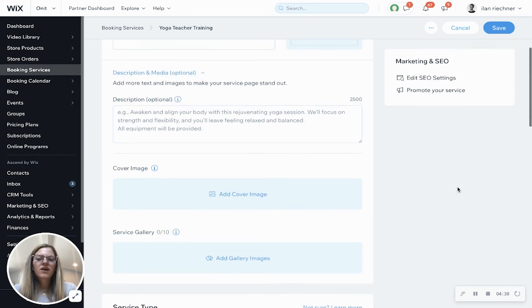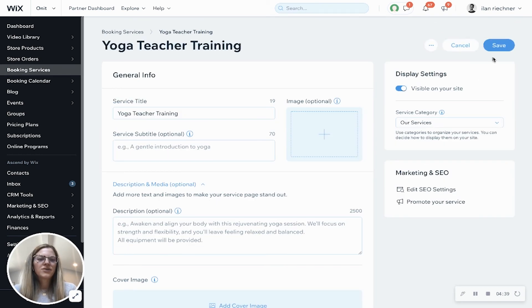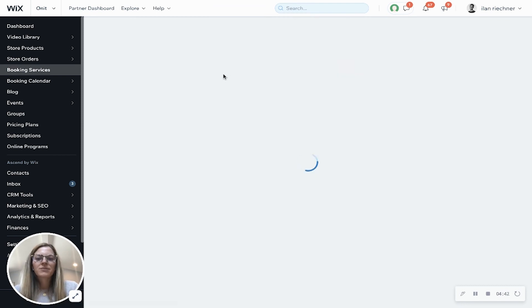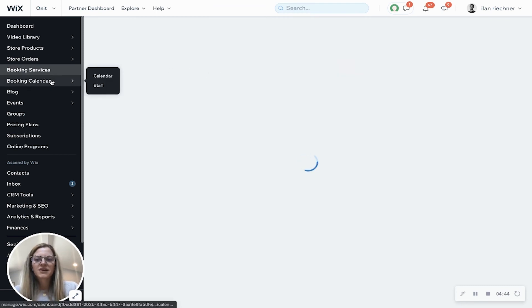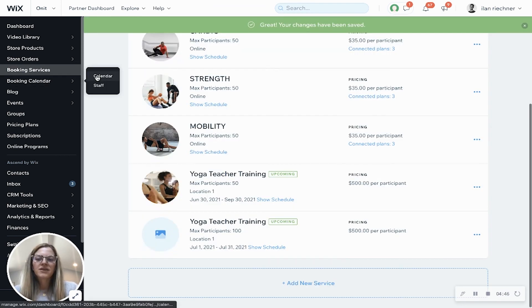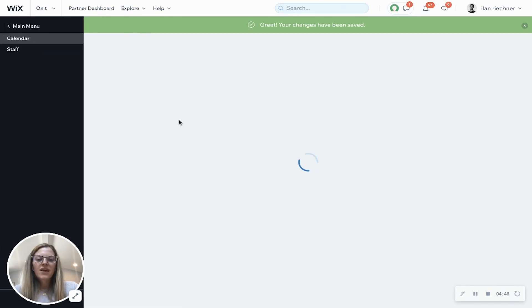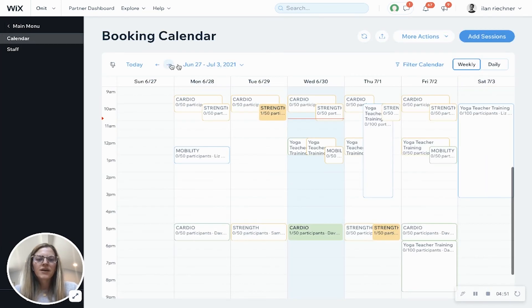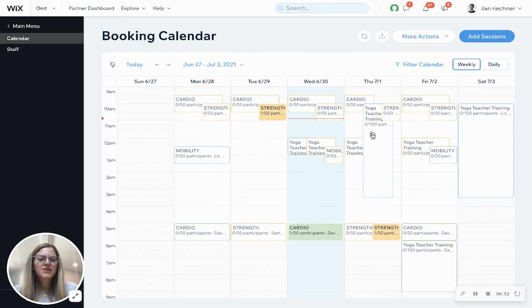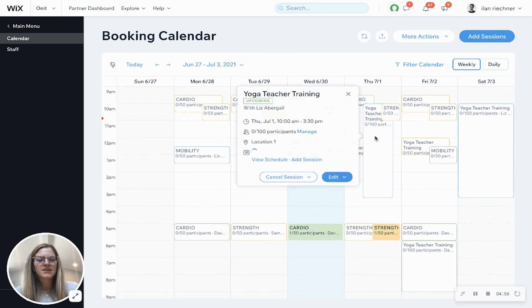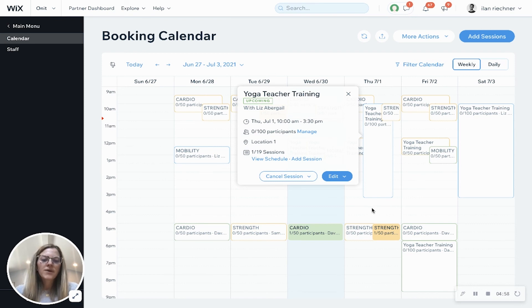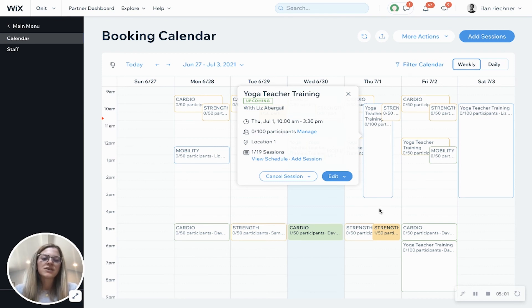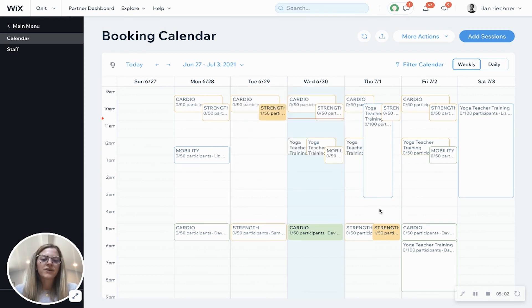Once you're all done you'll click save and I want to show you an example of what this looks like on the calendar. So go to your booking calendar and select calendar and once this loads I'll go to the first right here and here's where you can see those sessions that I created. So the yoga teacher training. You can also always add sessions as well if you want to add on.